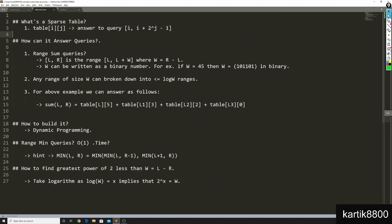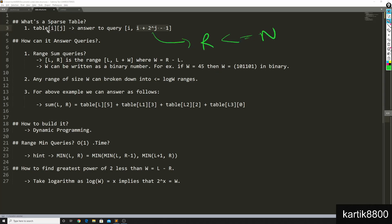So what is the sparse table? It is a 2-dimensional data structure — table[i][j] — where table[i][j] stores information about the interval starting at index i and of exactly the width 2^j. Here j can be 0, 1, 2, 3, and so on, as long as i + 2^j - 1 stays less than or equal to n. The sparse table stores all such intervals whose width is exactly equal to some power of 2.